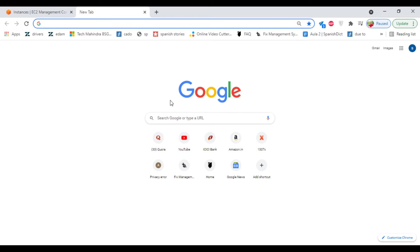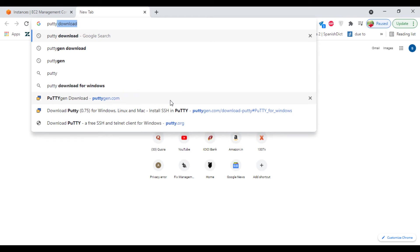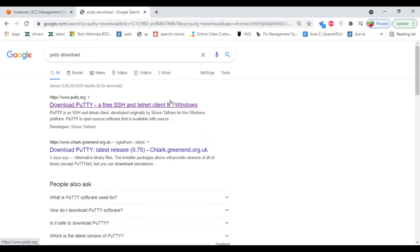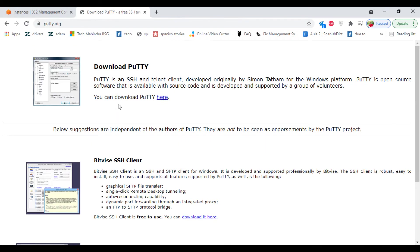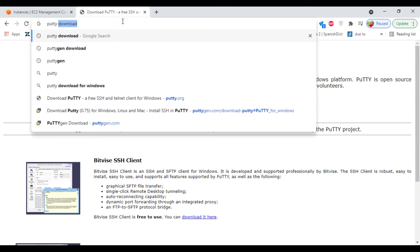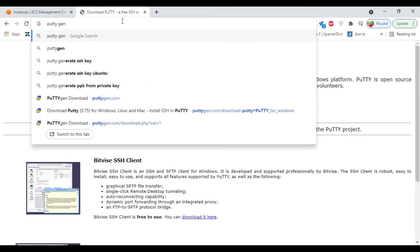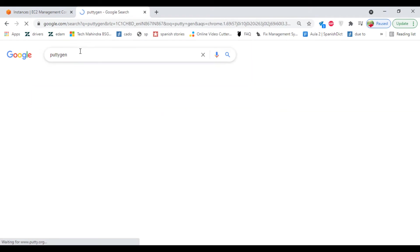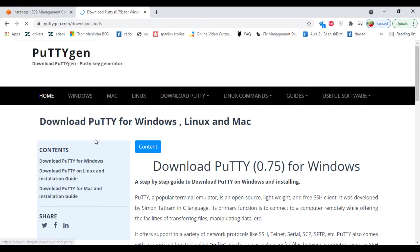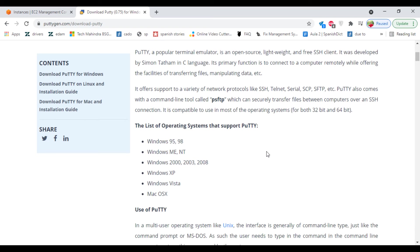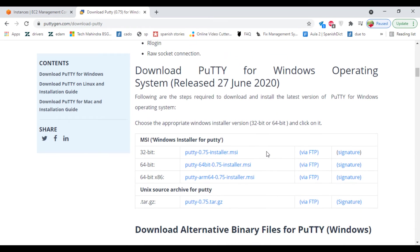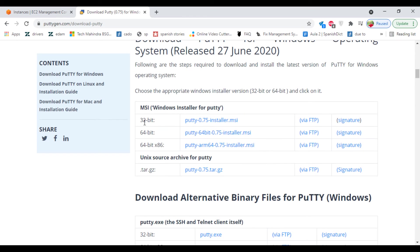So from where can you download it? Putty, you can download it from here. And next, PuttyGen, you can download it for your Windows machine. Select the 32 or 64 bit depending upon that you can download.